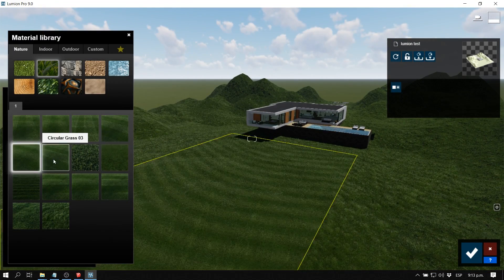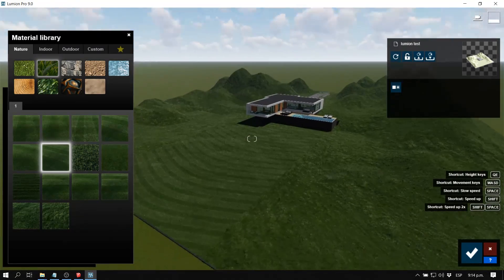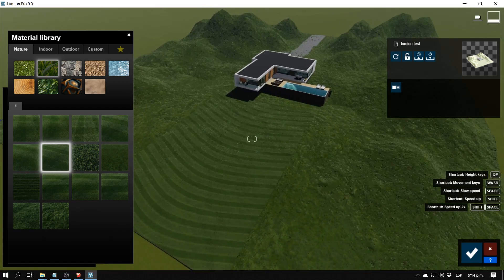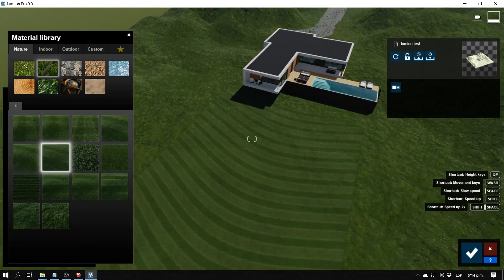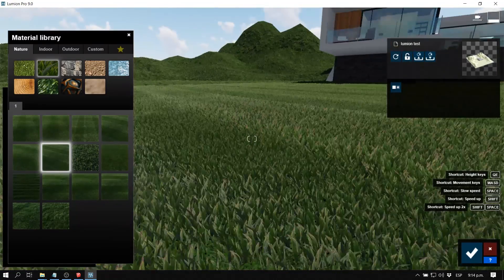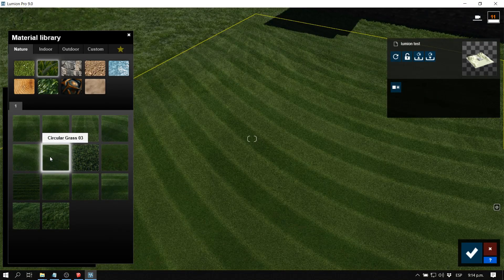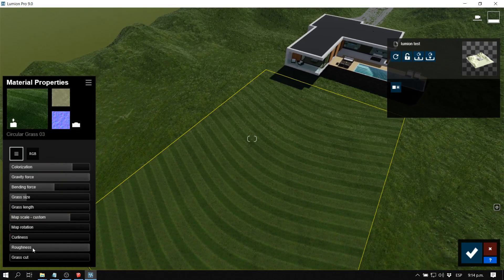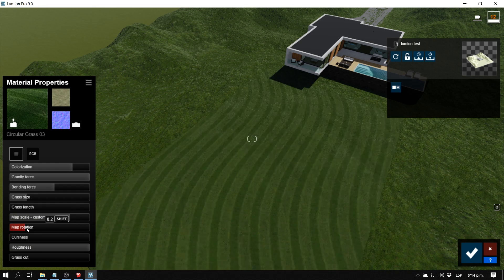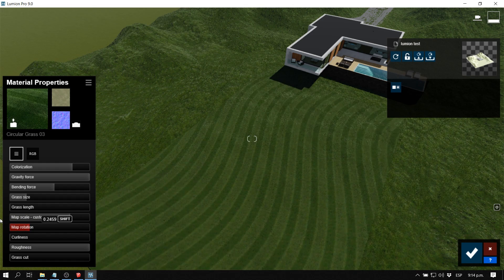Maybe this particular combination doesn't look as cool as we thought, but as you can see, we can apply different types of materials and different grasses to our model. If we want to modify one of these grasses, we double-click on the material — for example, double-click on circular grass. Let's say I want it to face another direction, so I go to map rotation and rotate the map just a little bit.